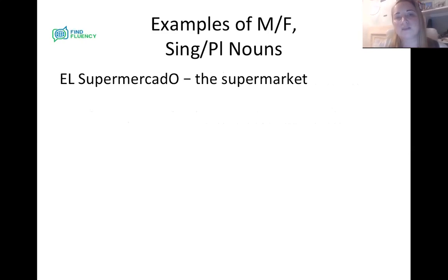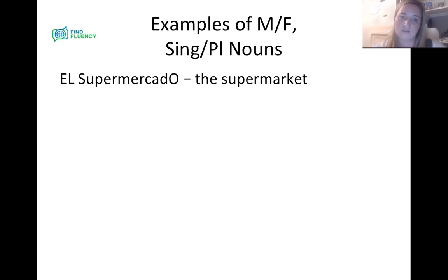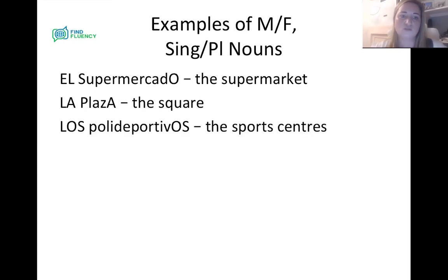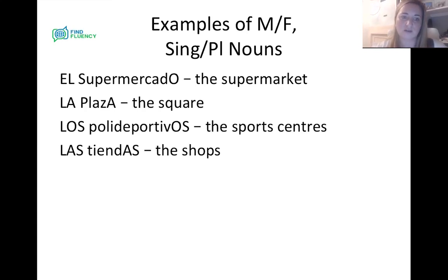Some examples of masculine, feminine, singular, and plural nouns: el supermercado — the supermarket — masculine singular, ends in O. La plaza — the square — ends in A, feminine singular. Most feminine singular nouns in Spanish end in A, not all. Los polideportivos — the sports centres — ends in OS, masculine plural, so we use los. And las tiendas — ends in AS, feminine plural — so we use the feminine plural article las.